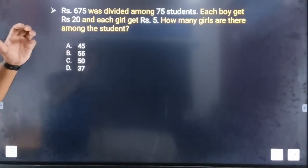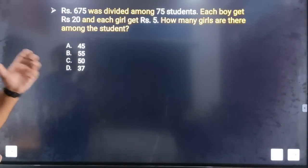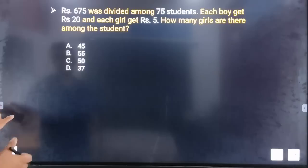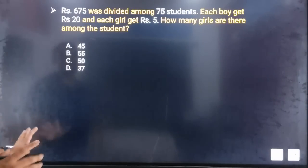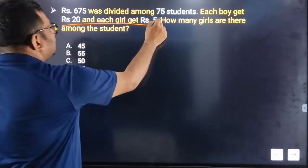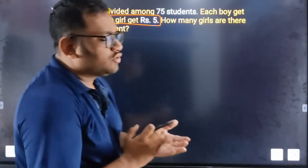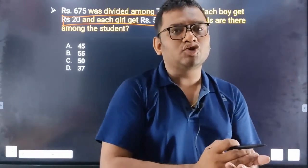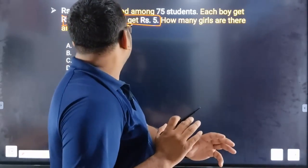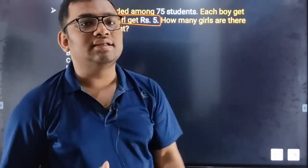Next question. Rs. 675 was divided among 75 students. Each boy gets 20 rupees and each girl gets 5 rupees. How many girls are there among the students?